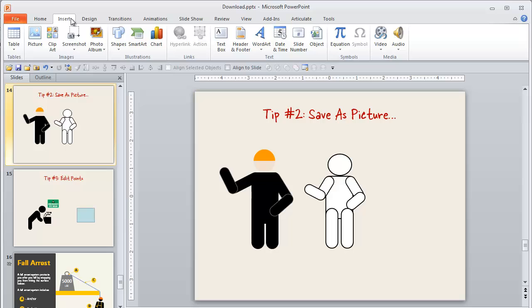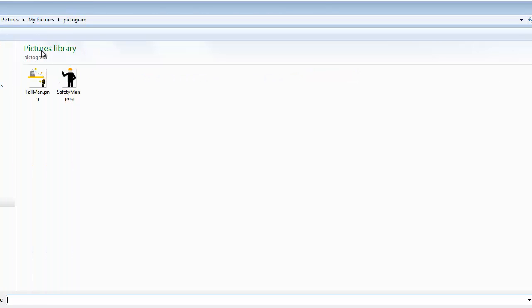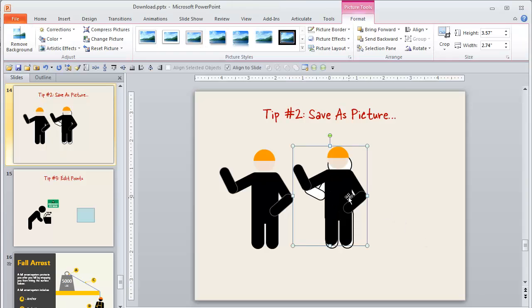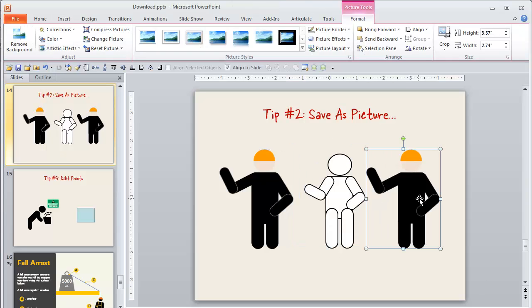And when I want to go grab one of those, I can just pull that in just like any other regular picture. And there you go, you're off to the races.